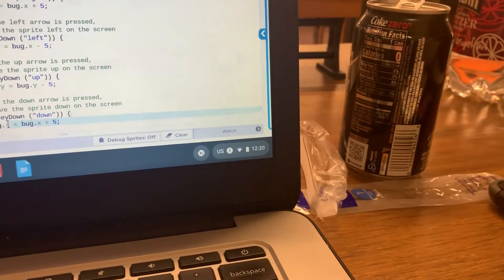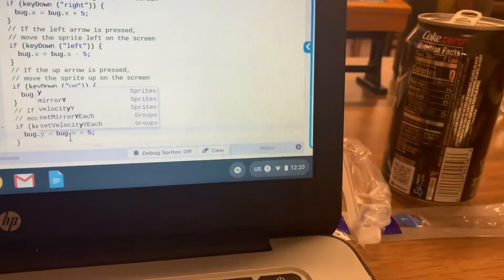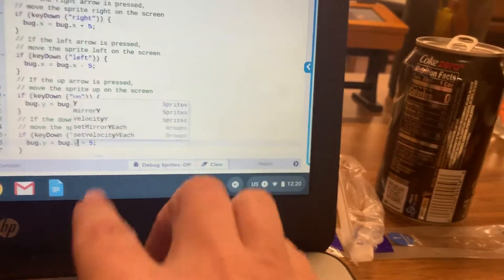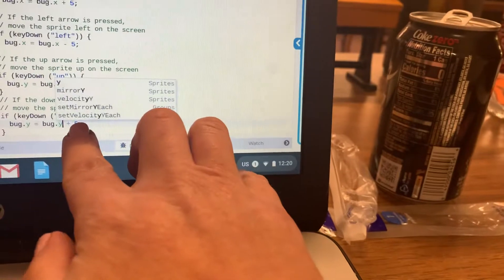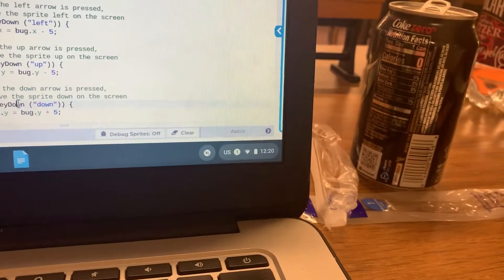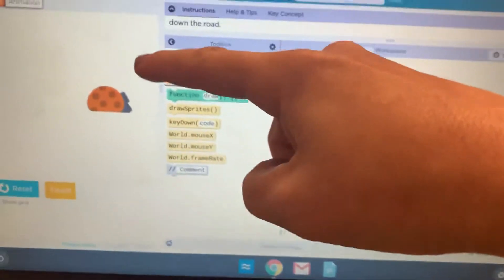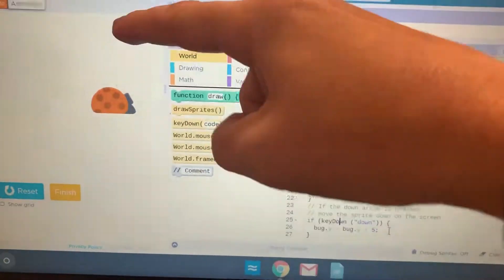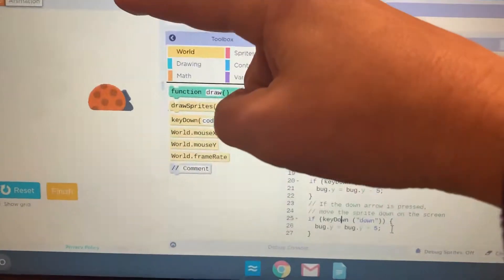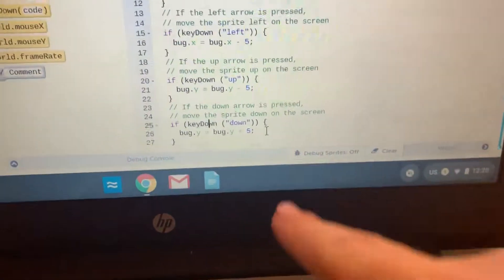So, just get rid of the X, change it to a Y. And then in this case, if the key down, bug Y plus 5 because again, 400 is at the bottom. So, when we move from top to bottom, we are adding Y position.